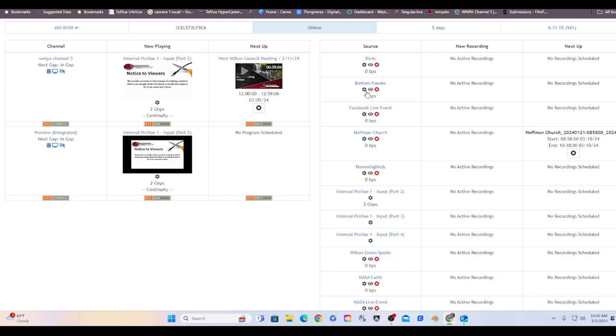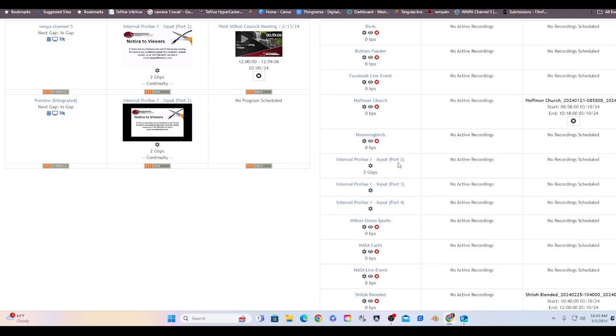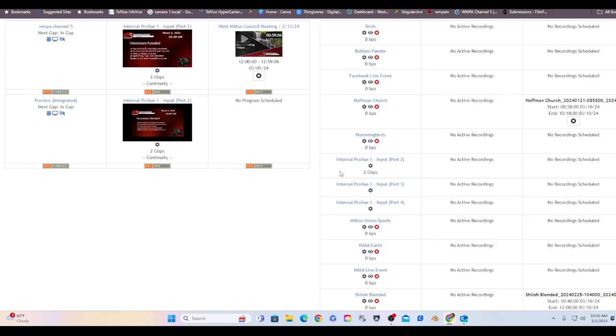Hummingbirds, just like the birds and the bottom feeder, it's just another 24/7 stream I can go to if I just need some filler. Internal Previews, Port number two. I got four ports on the back of this HyperCaster unit. One of them is an output, three of them are an input. This input is currently set up for two gigabytes. It's my continuity. So my continuity comes via a TelVue InfoView. It's a unit that's also in my rack in the studio and it feeds into this unit and that's port number two.